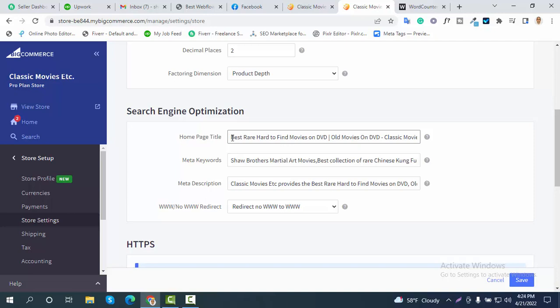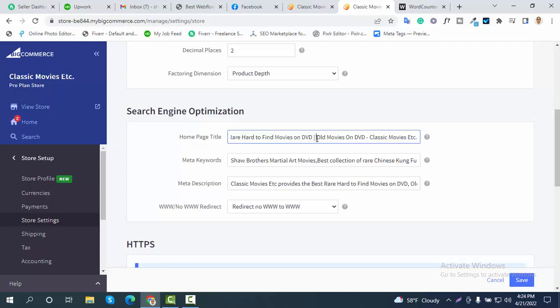Your title will go here — you need to do your research. You can place your main keyword here, then use a pipe icon and a dash, followed by your brand name. In my case, I also added some meta keywords here. You need to do this according to your business, services, and products.